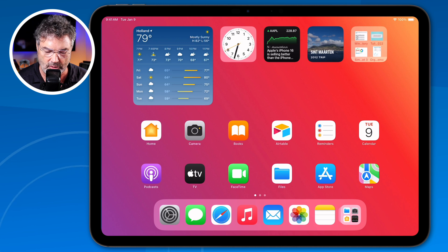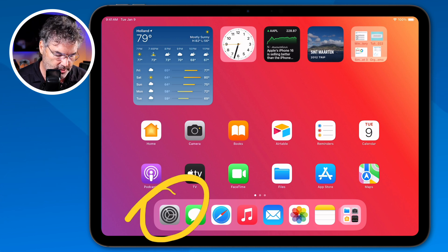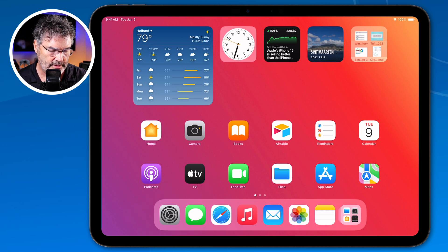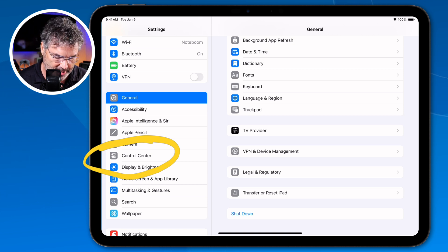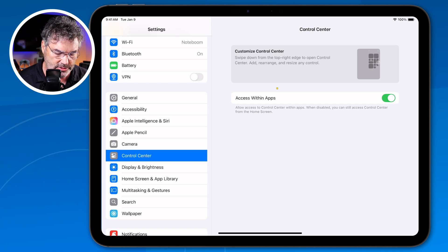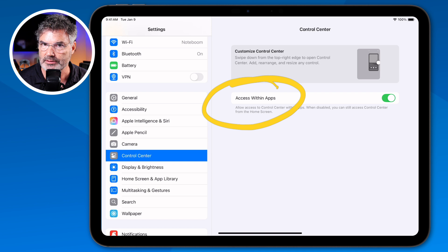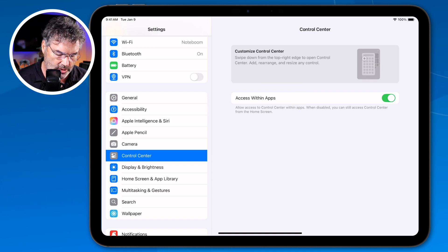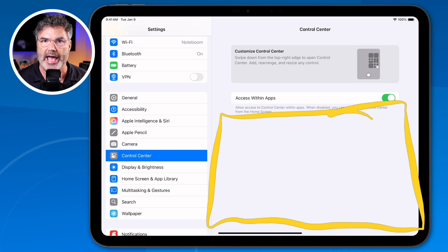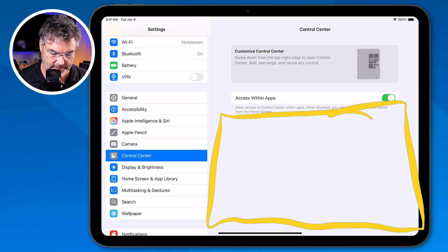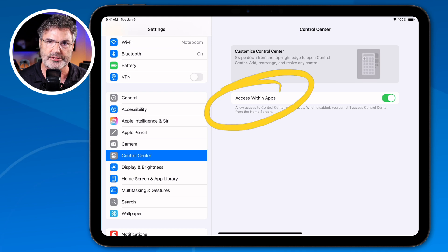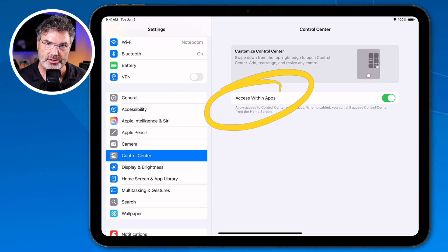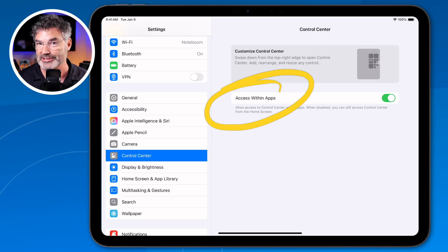Let's go over to my iPad. In past versions of iPadOS, the way that we customized our control center was through the Settings app. We needed to go over to Control Center, and when we tap on it, we have an option to allow access from within apps. But if you're using an older version, you were also able to add and remove controls there. Now we have a big blank area — the only option is 'access within apps.'